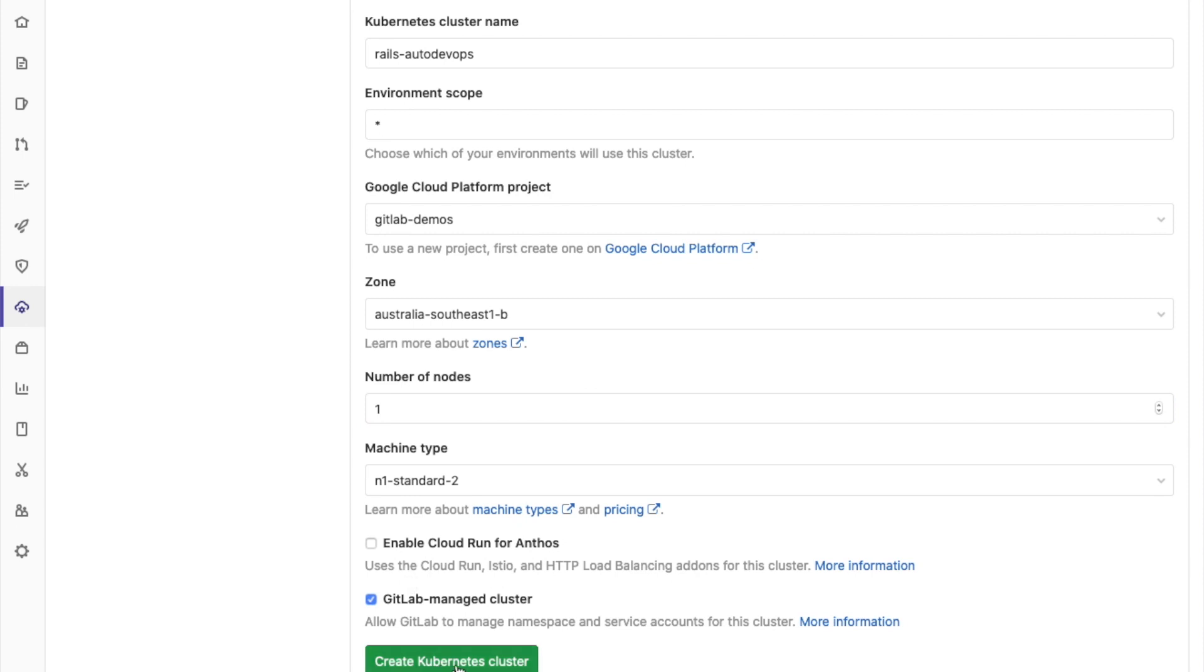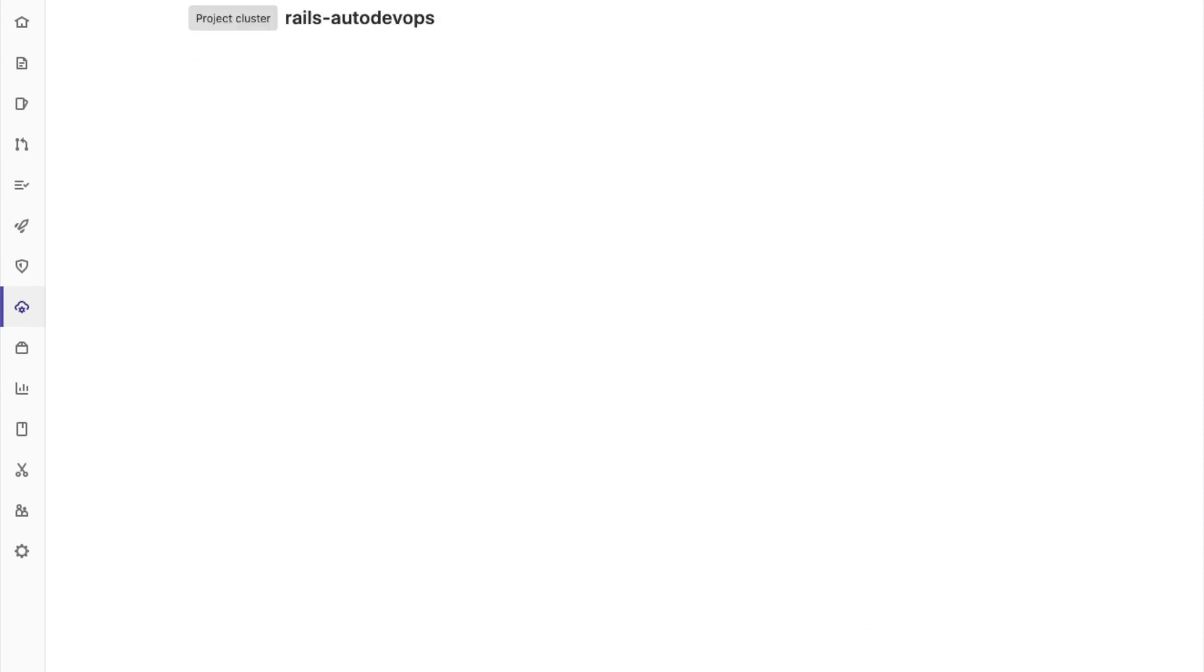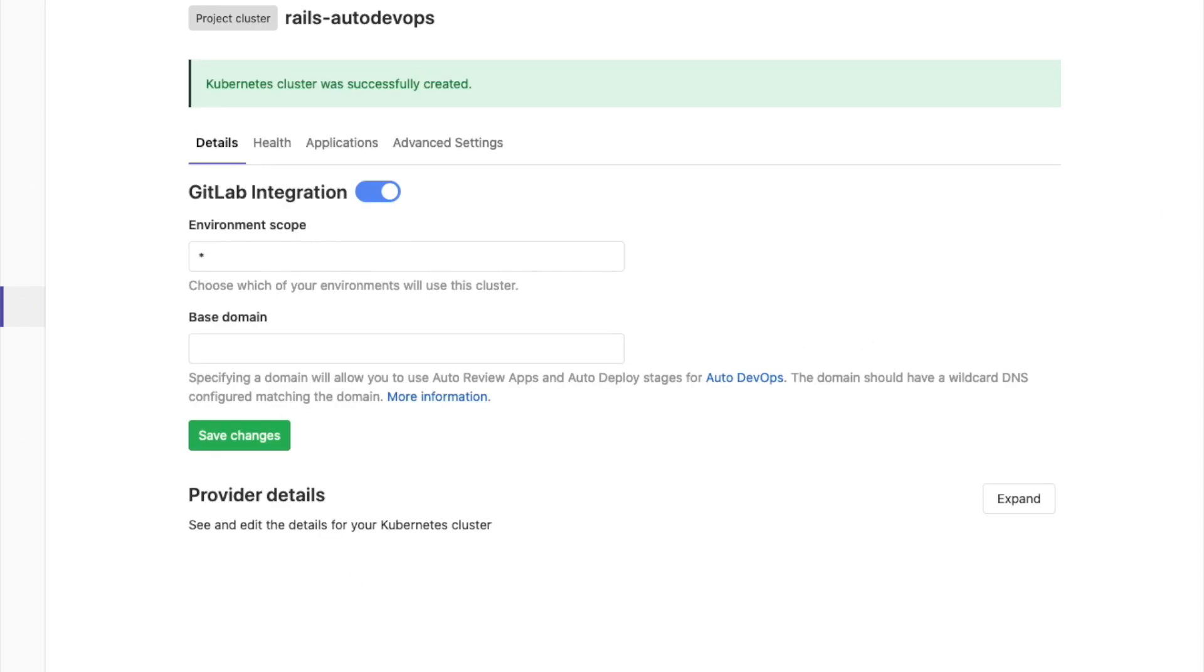Next, I'm going to click Create. And your Kubernetes cluster is going to be created. This should take a few minutes. Once that's complete, you should be able to see this screen.